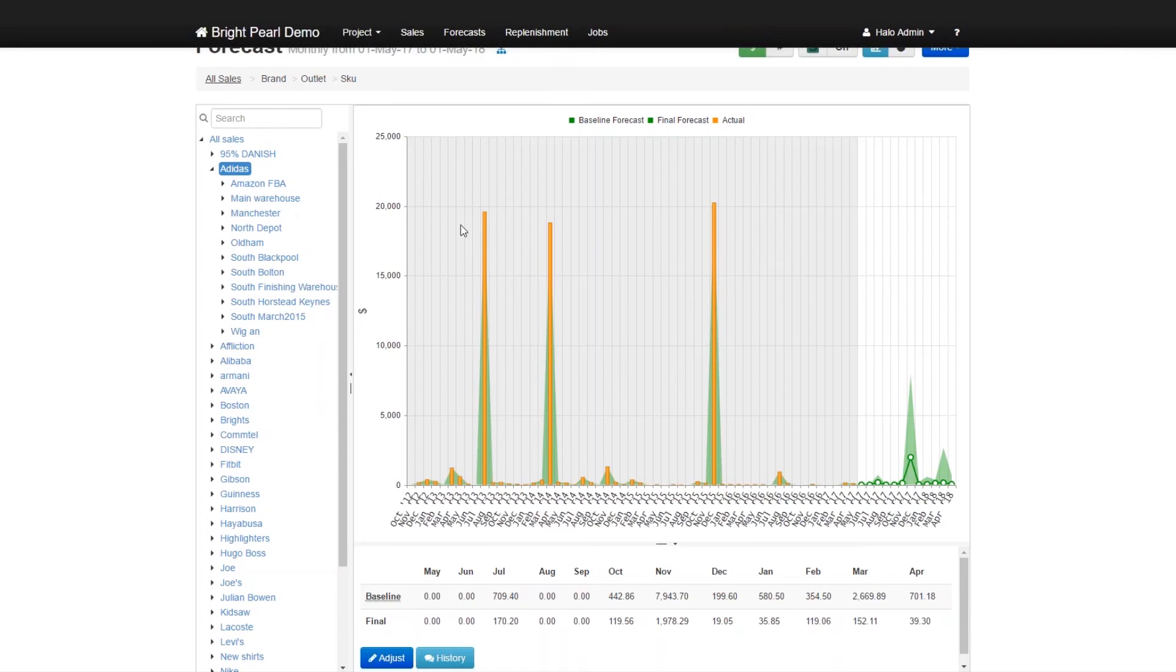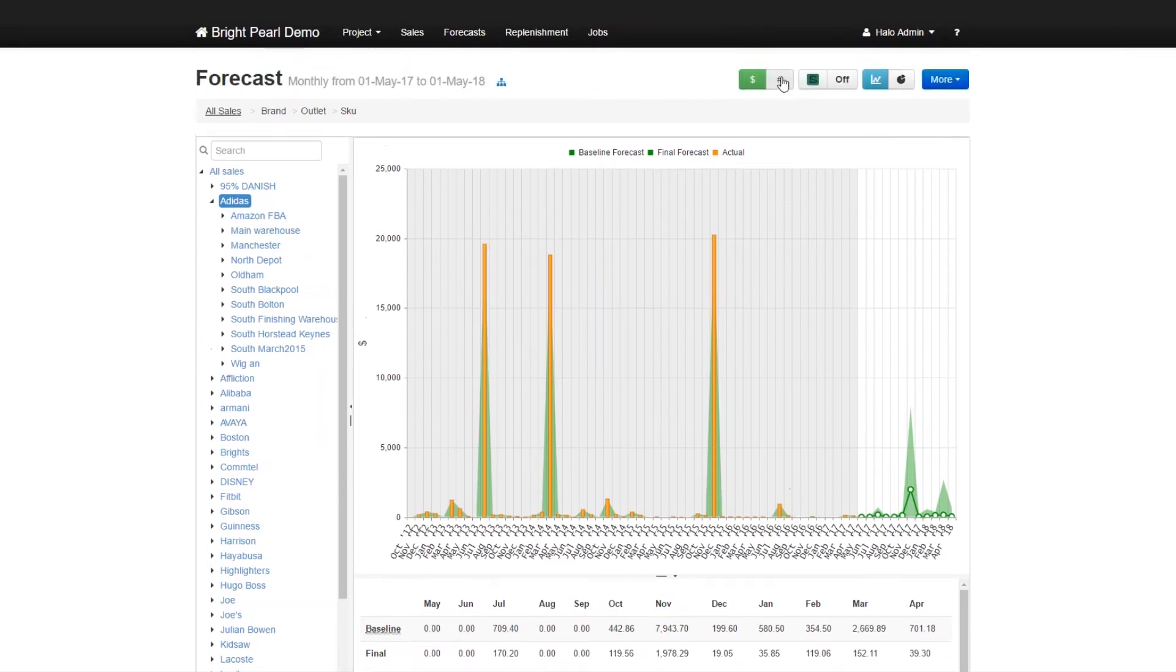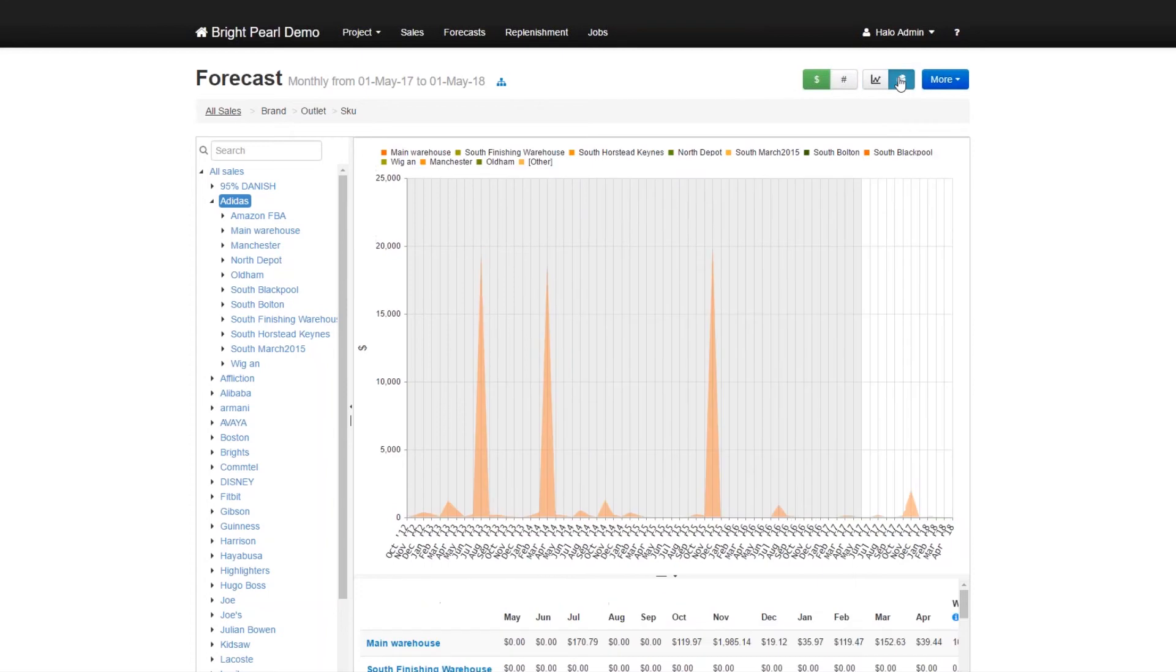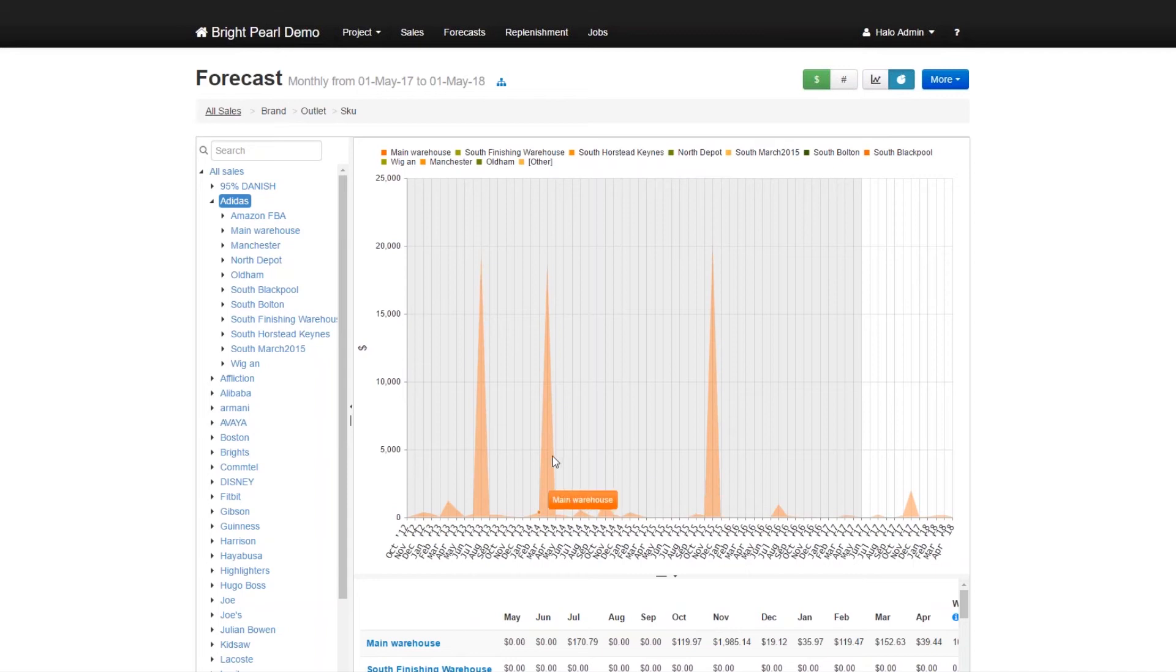But that will only occur in the month of December and every other month is going to be low. So this is a forecast for all of Adidas. If you look at the warehouses underneath of Adidas, we could actually just go, let's have a look at the breakdown. And here's the breakdown.